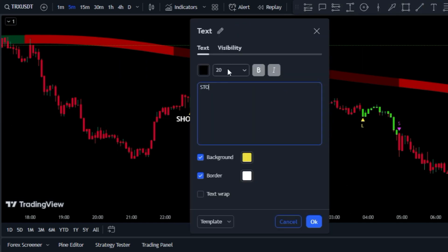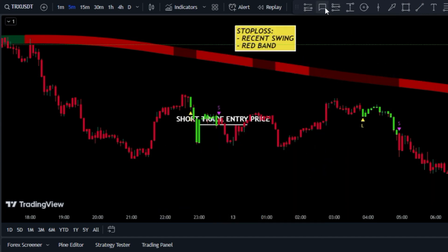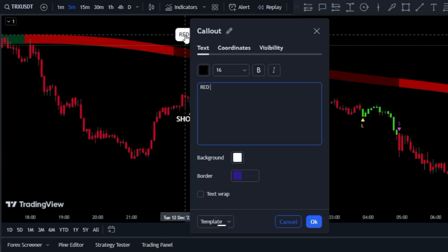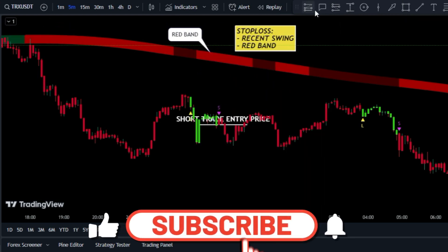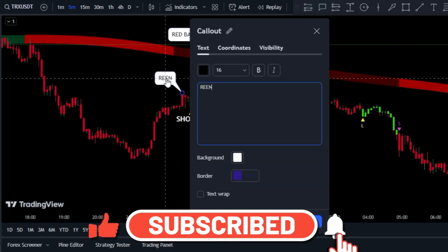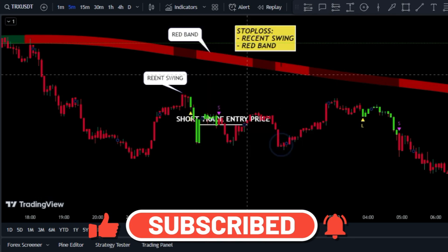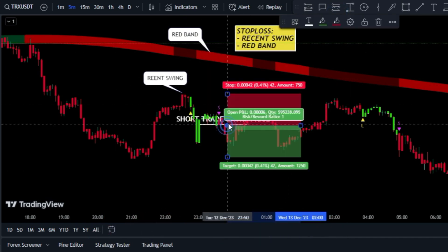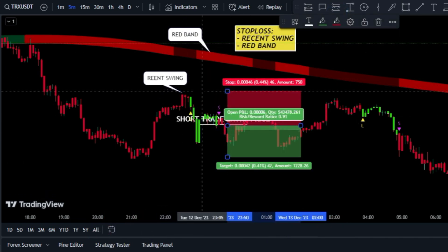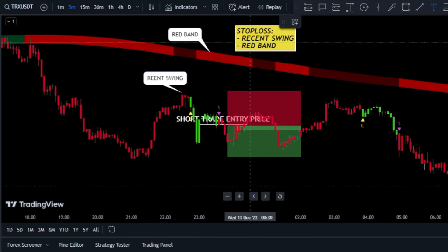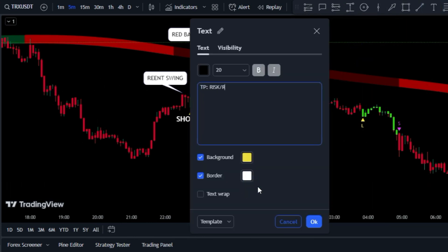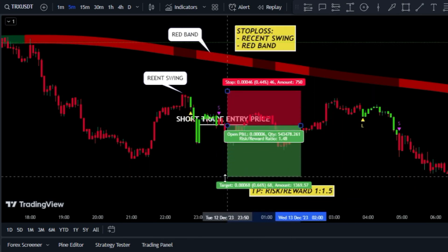When it comes to setting a stop loss for the short trade, you've got two choices: you can either base it on the recent swing or use the red band — make a decision based on what the market conditions are. As for exiting the trade, the tried and true method is to use a risk-reward ratio of 1 to 1.5.